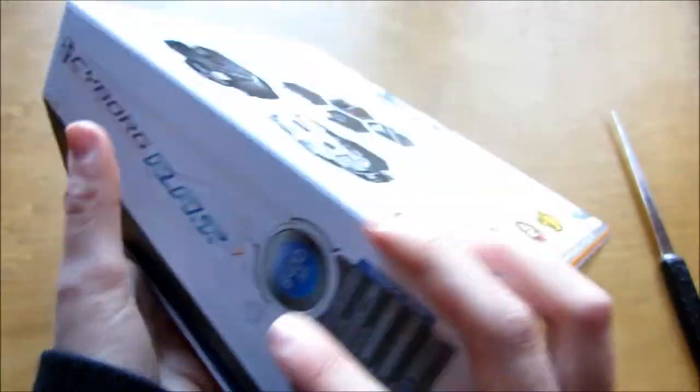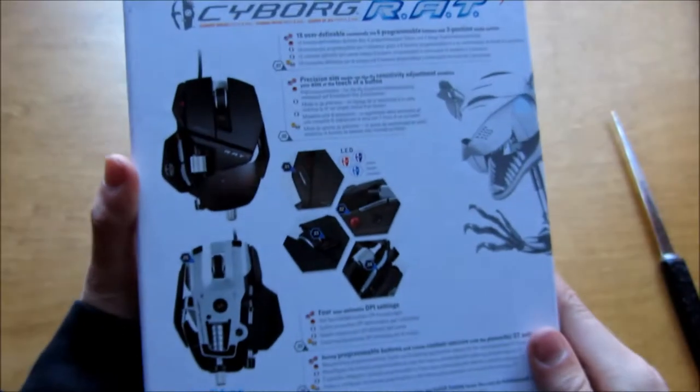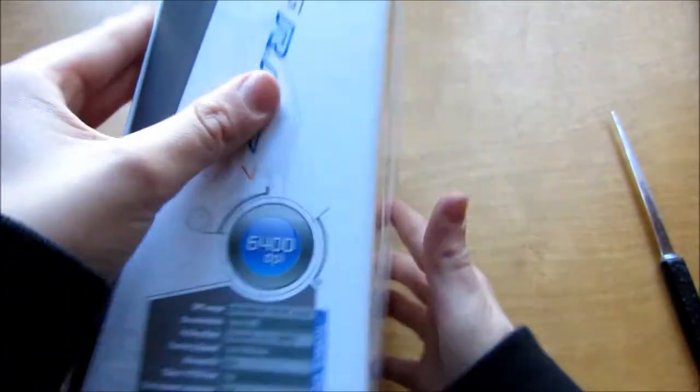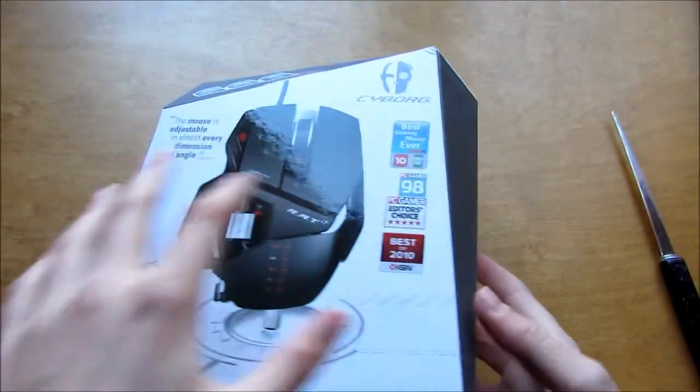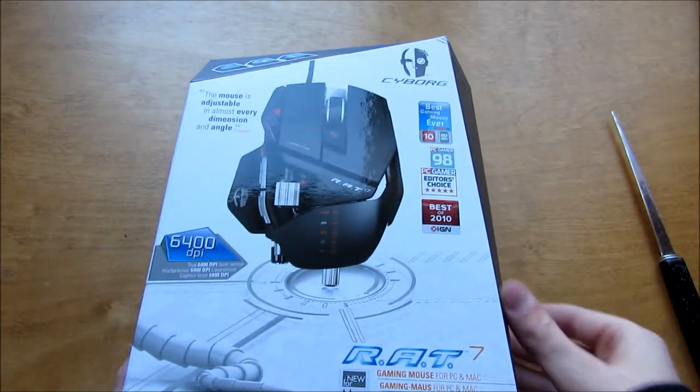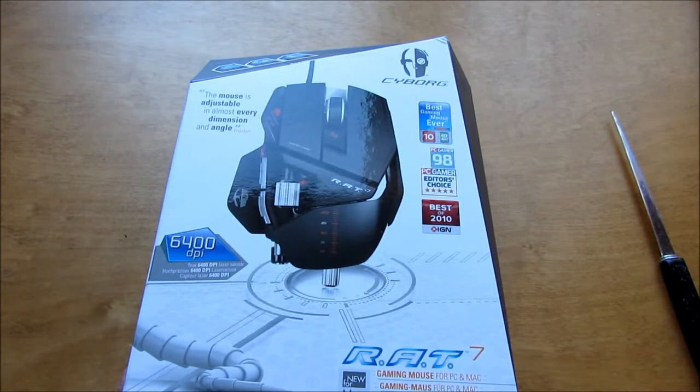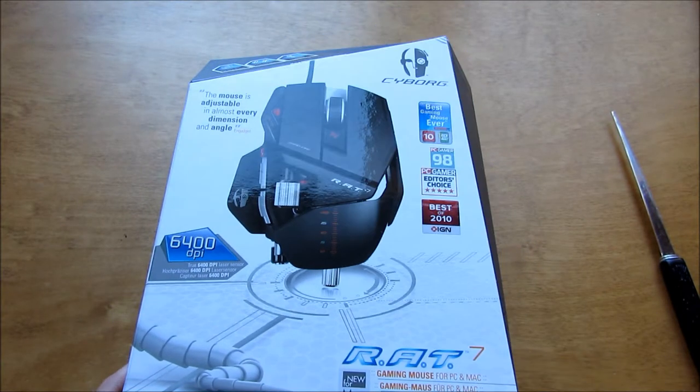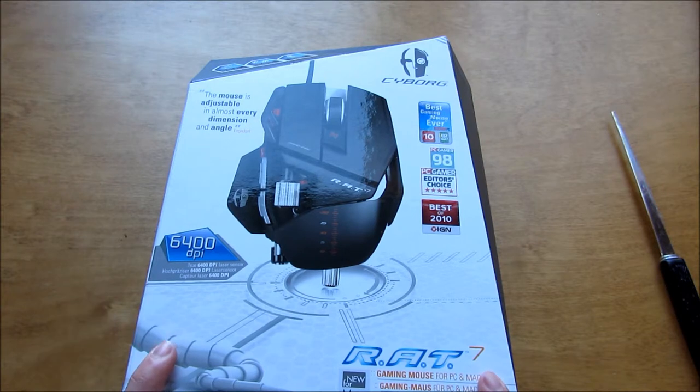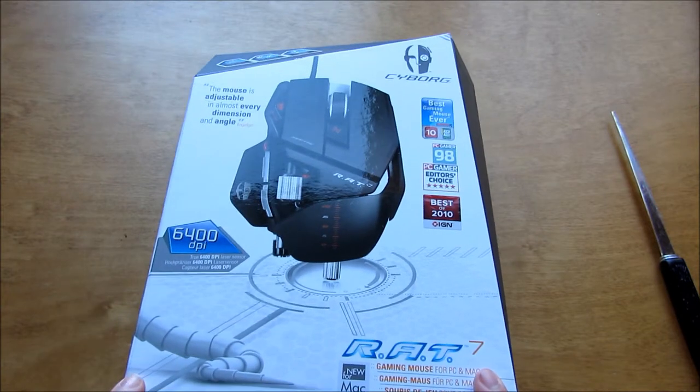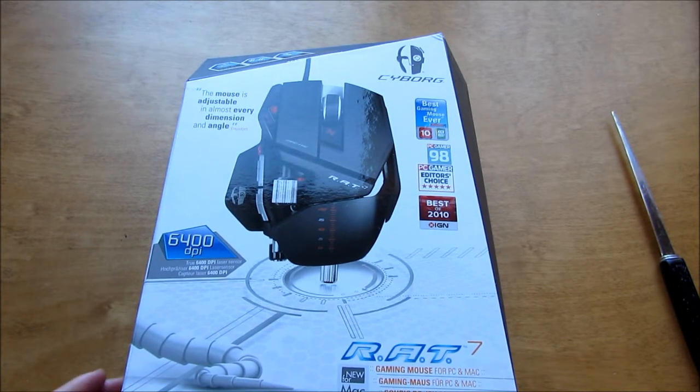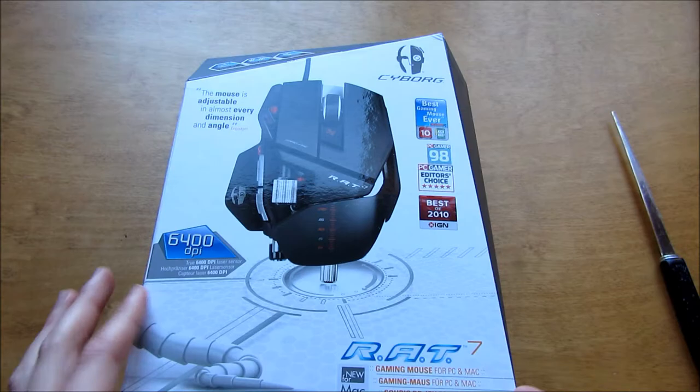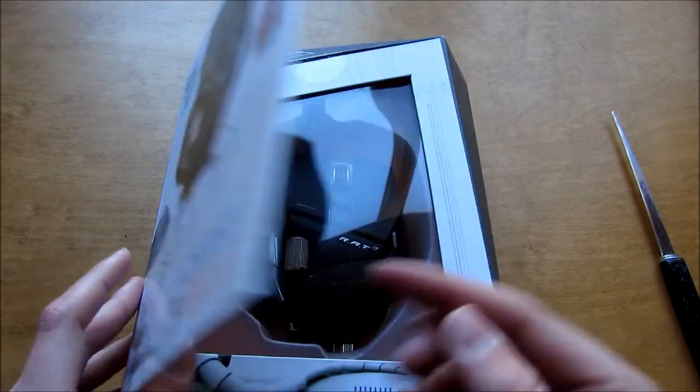So we're gonna unbox it here. I plan to be doing future videos, maybe one today, maybe not, about how to customize the hardware and software of the device. And then maybe a week or two later I'll do a full review of it.